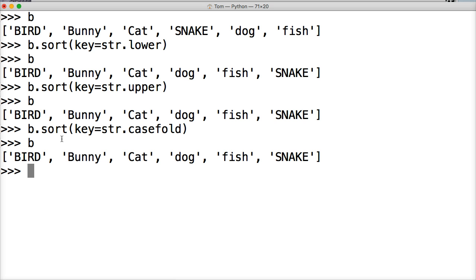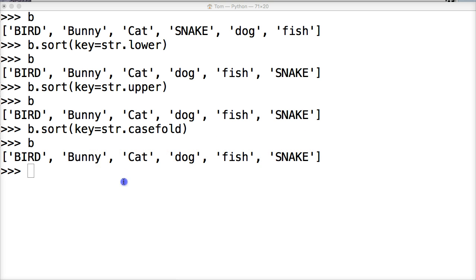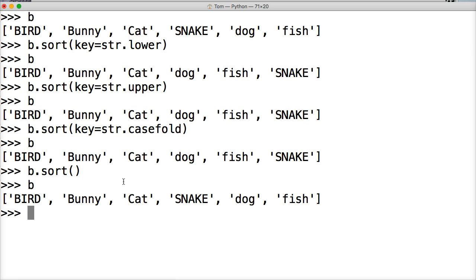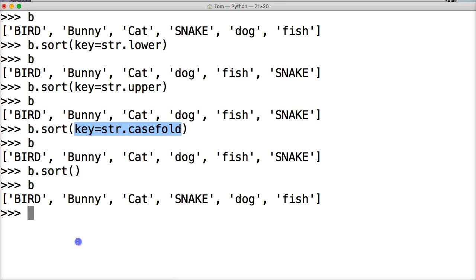Now, hold on a second. Okay. I had to pause the video for a second. I drew a blank of what I want to talk about next. If we want to return it back to where the capitals were first and then dog and fish were at the end, we could do B dot sort, and we'll just call it again, call B, and we get our normal way it was displayed to us the first time without the key string case fold upper or lower.